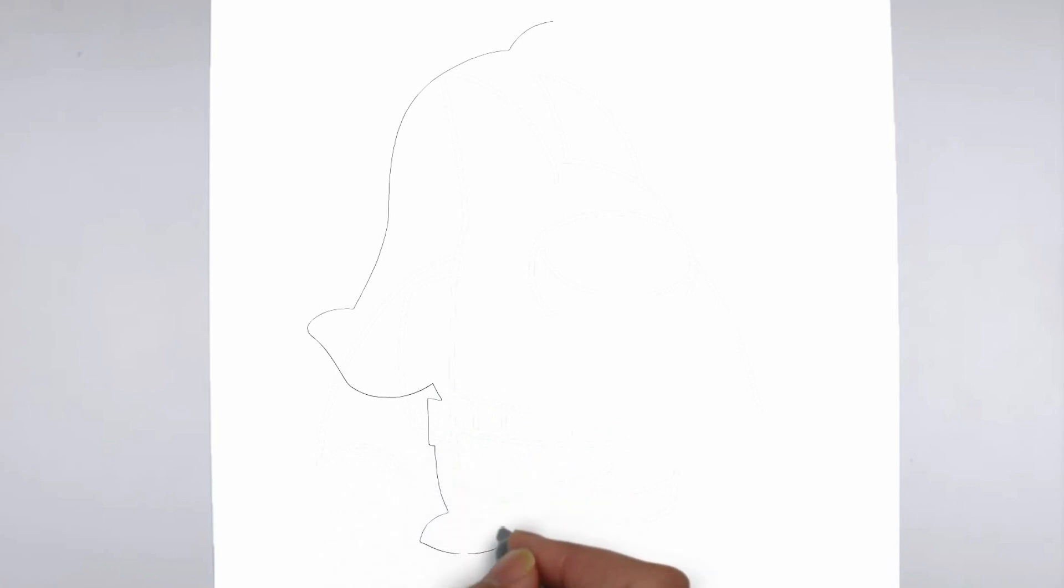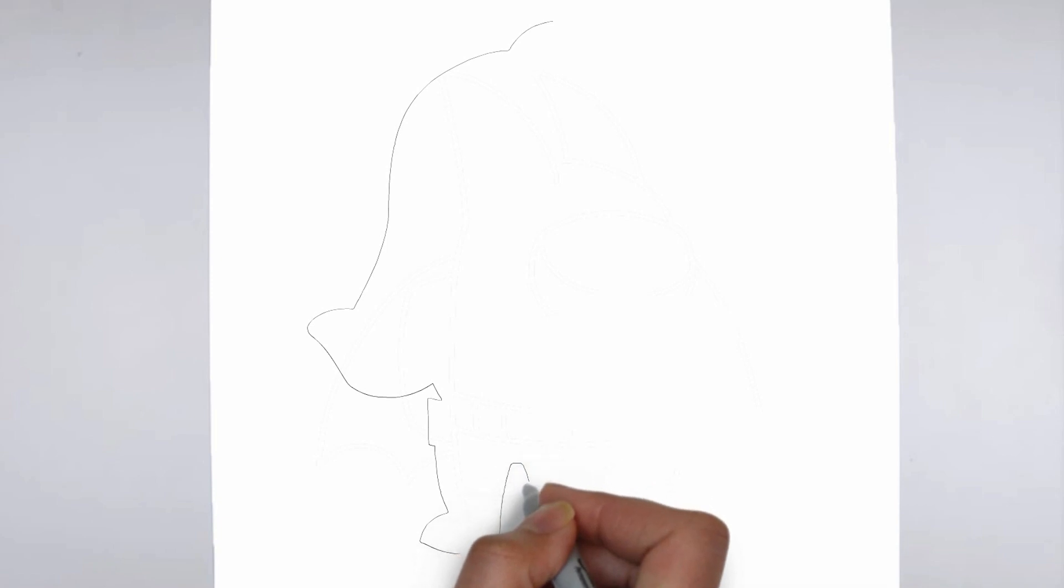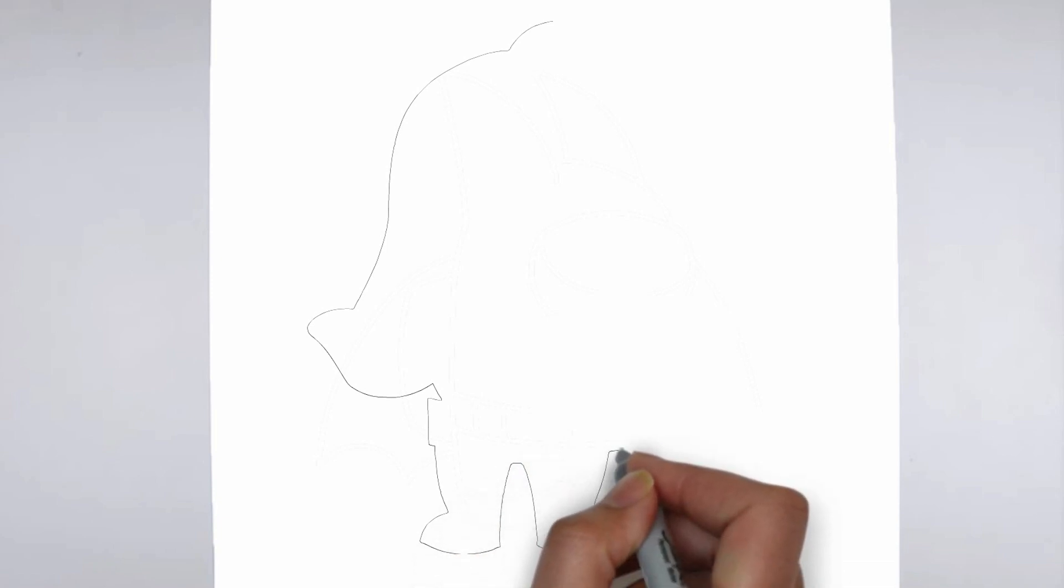Step 1: Beginning. Let's begin with the basic shape. Sketch light outlines to determine its size and placement on the paper.